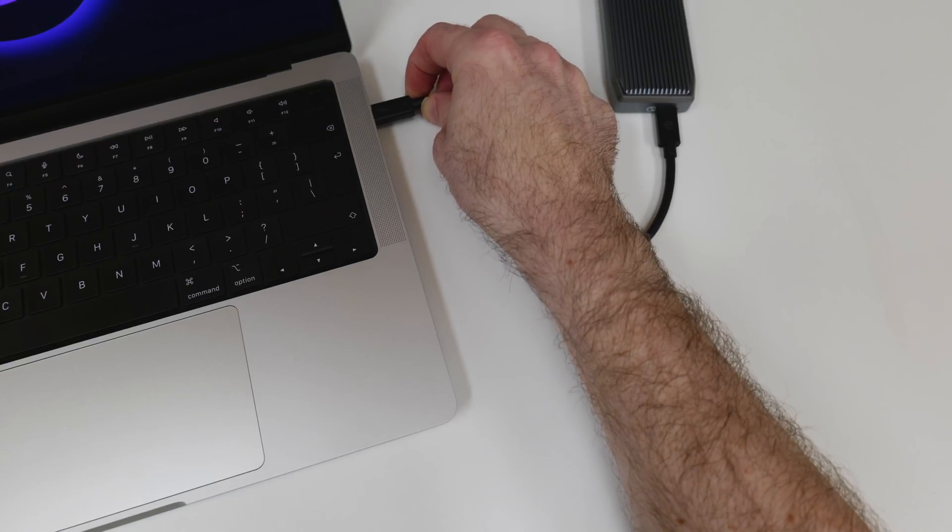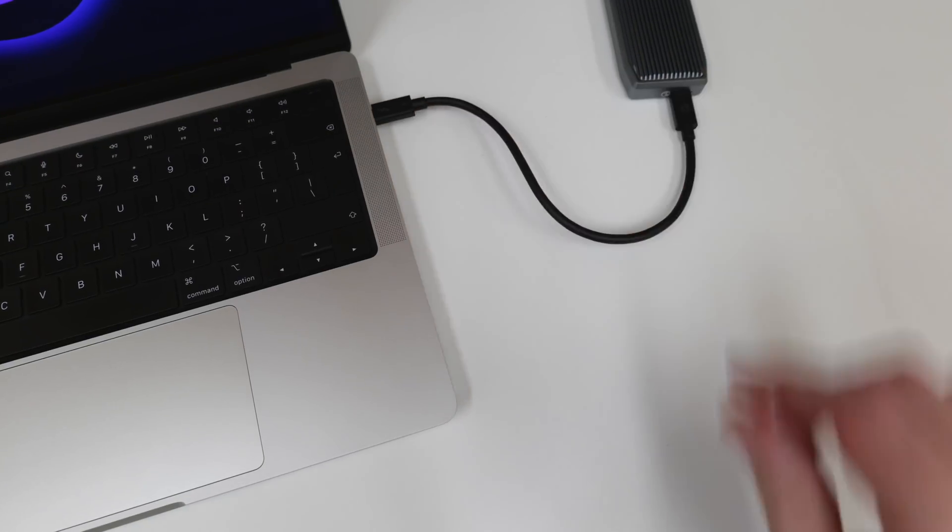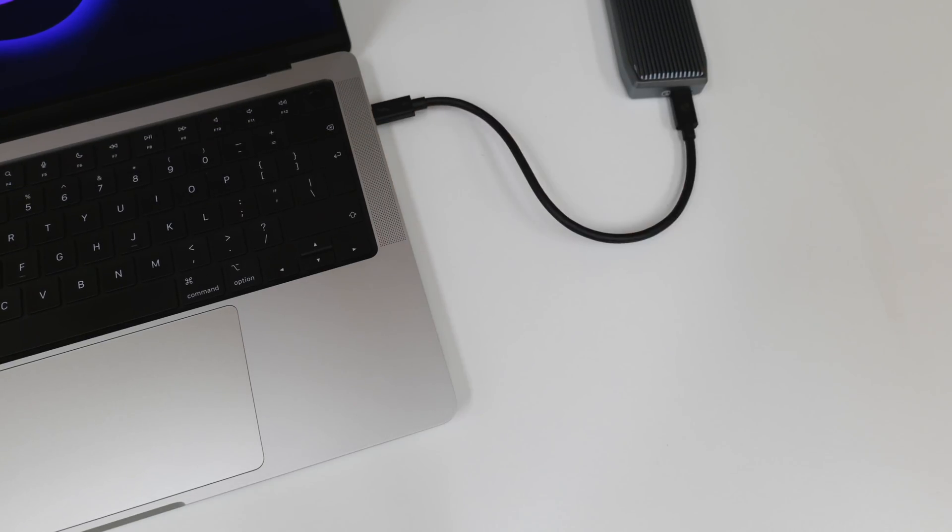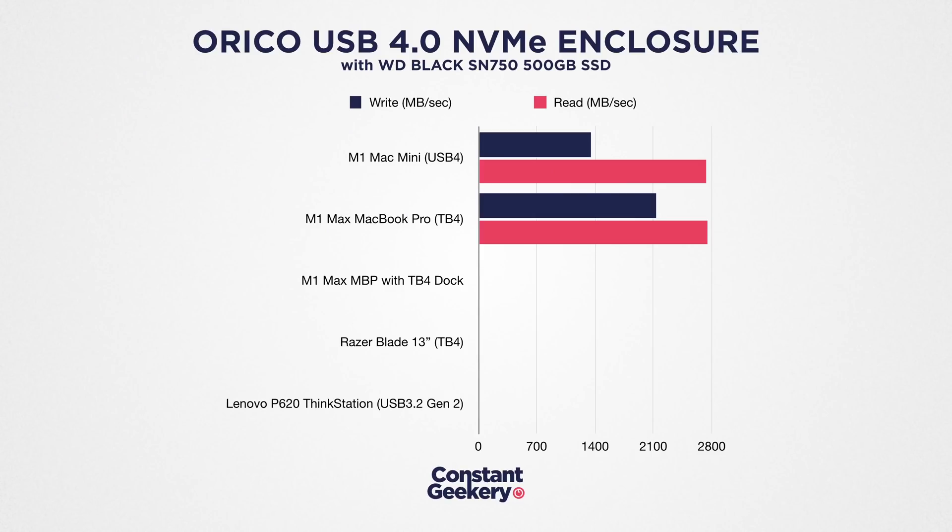So let's run the same test now on the M1 Max. And we can see quite an increase in write speed: 2,135 megabytes per second and 2,747 on read. So the read performance is pretty much the same as the M1 Mac Mini within a margin of error. But those write speeds are significantly higher on the M1 Max compared to the original M1. And I repeated the test several times and with different cables, and this is the result.